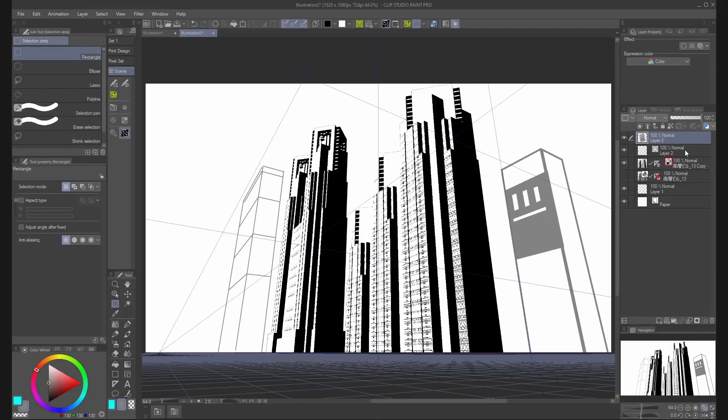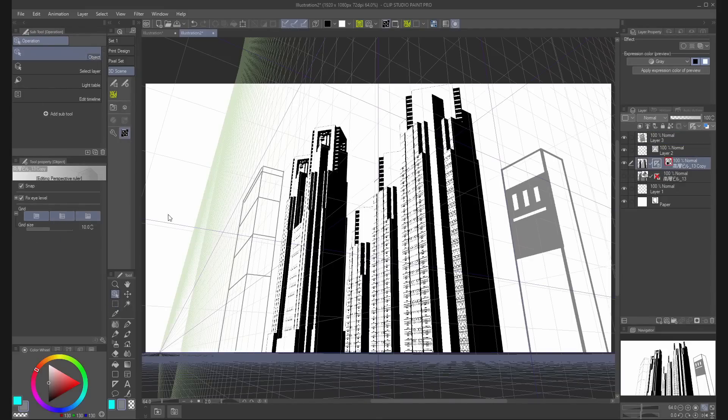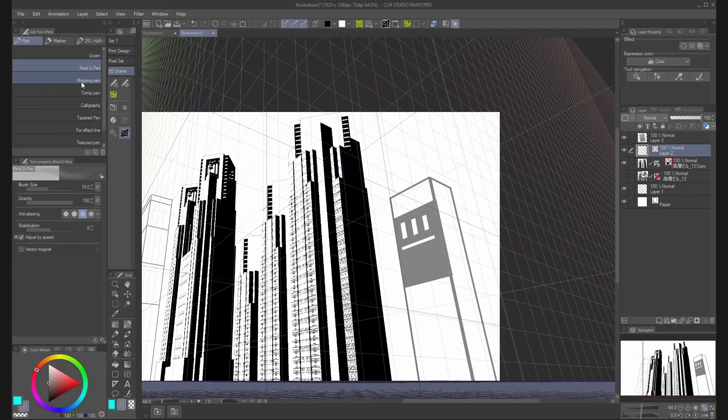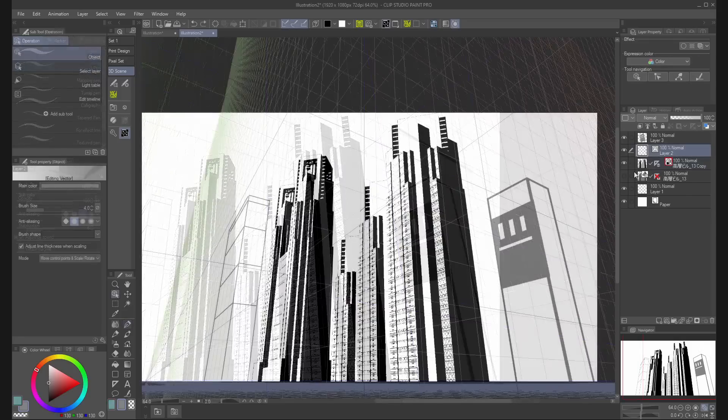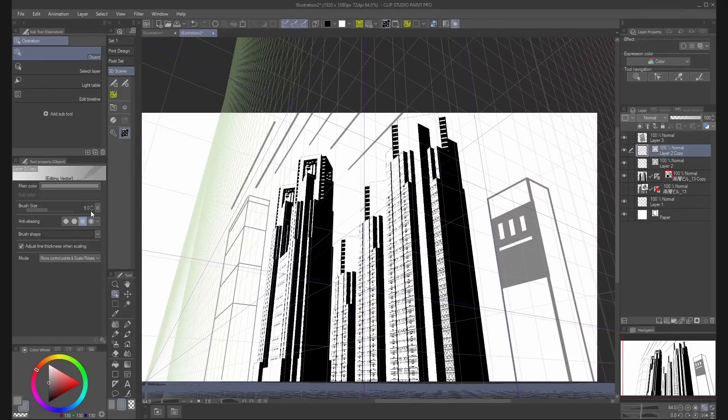You can also select the ruler with the operation tool and show the grid in all the axes. Then you can use the snap to grid to draw directly over the 3D grid.